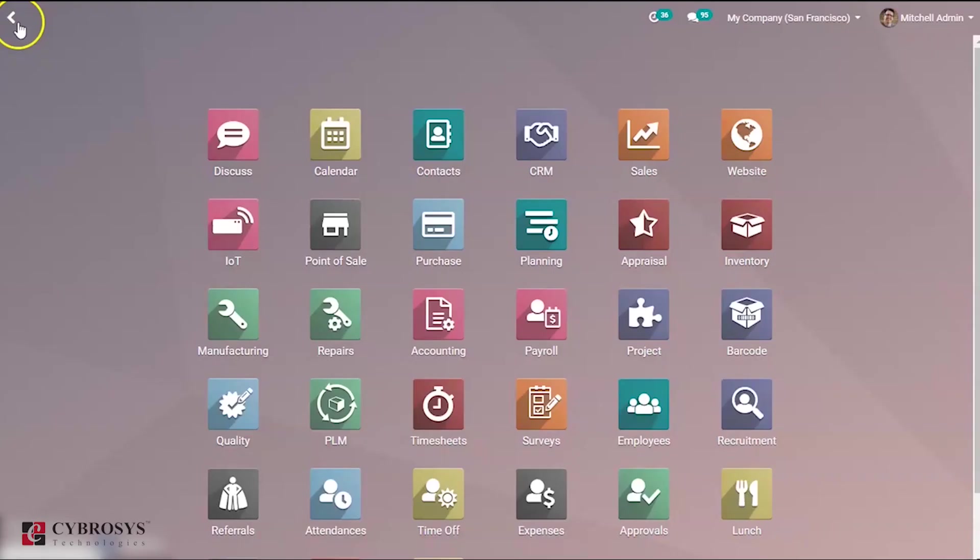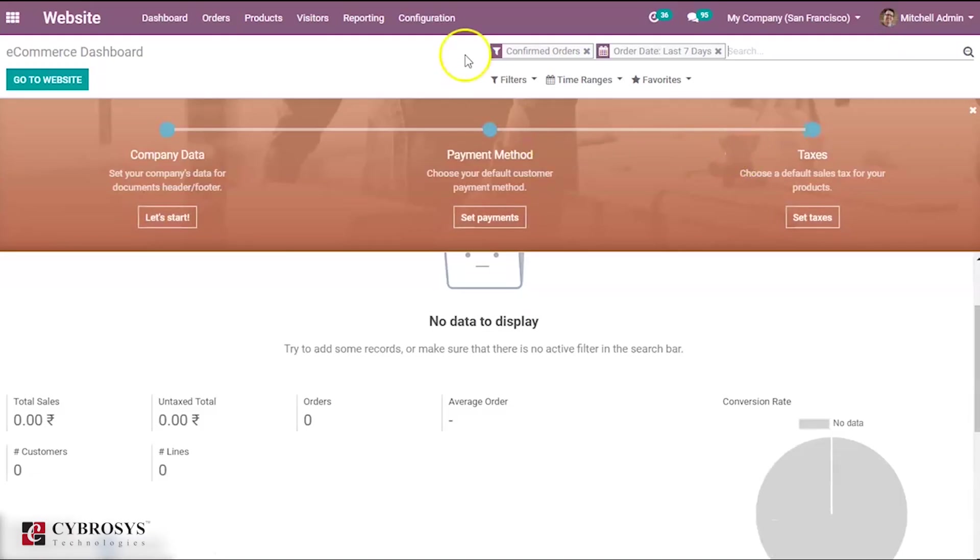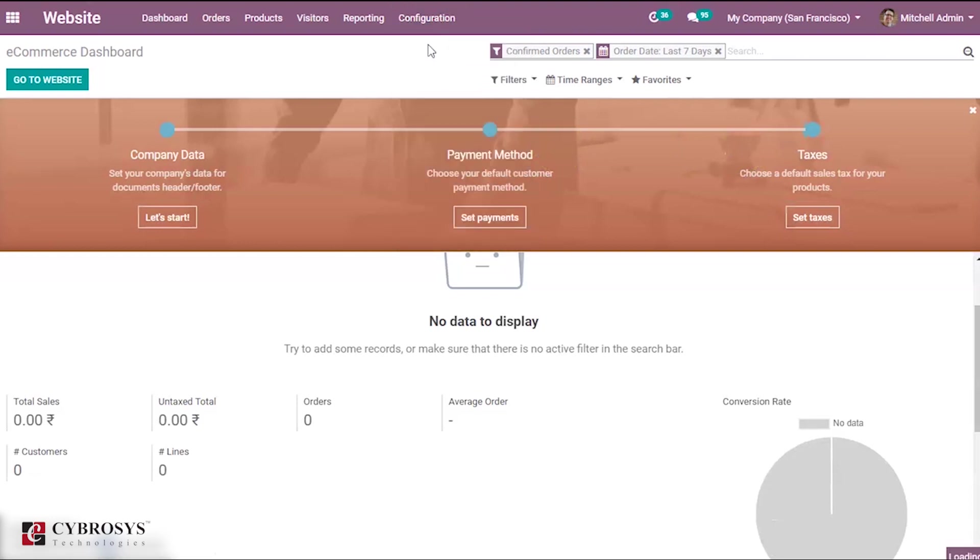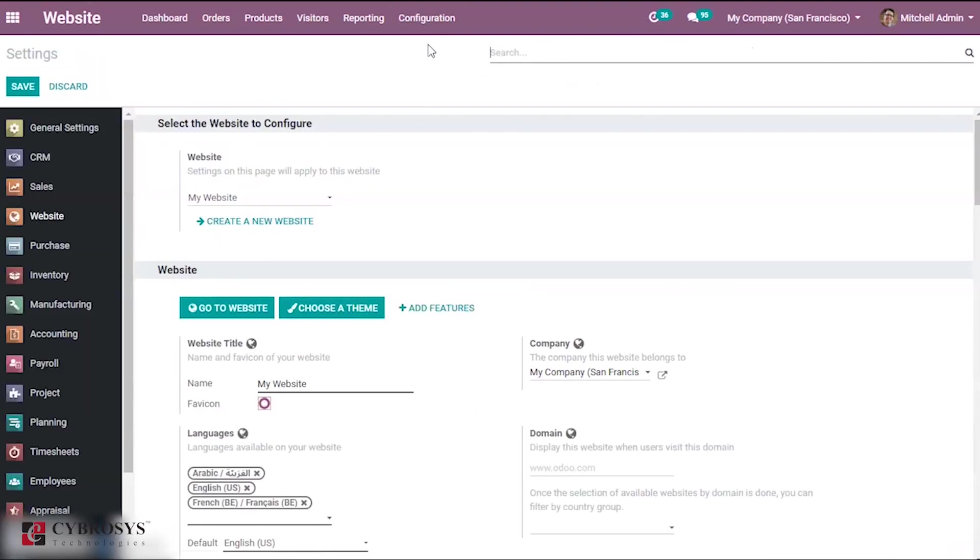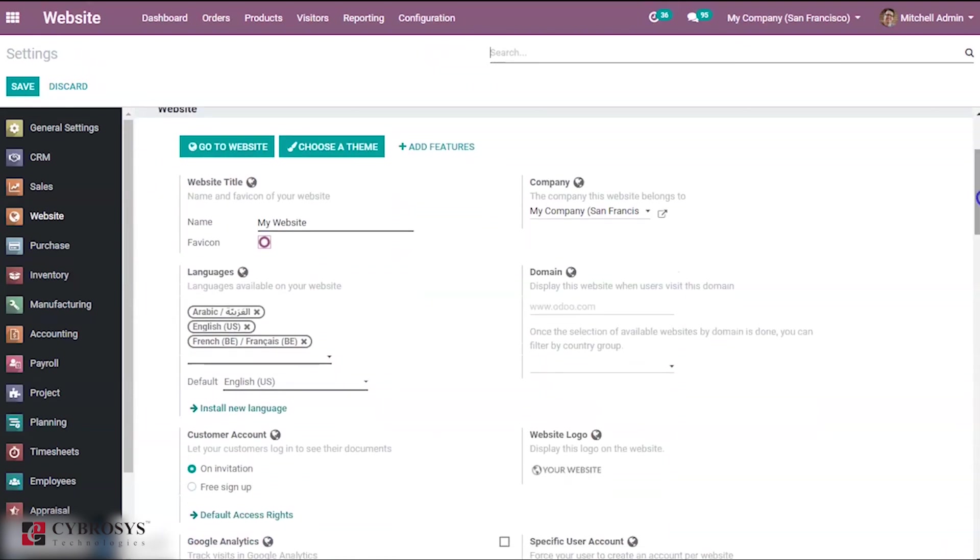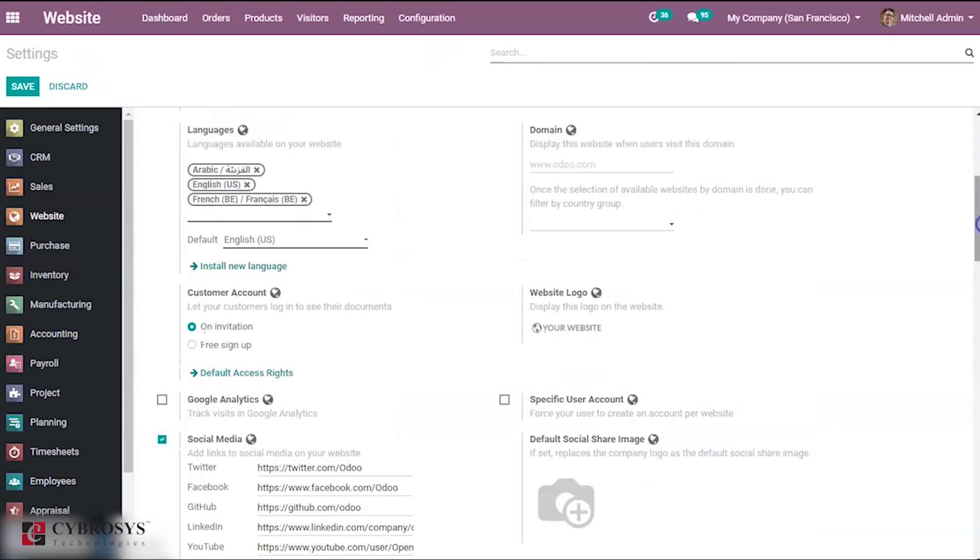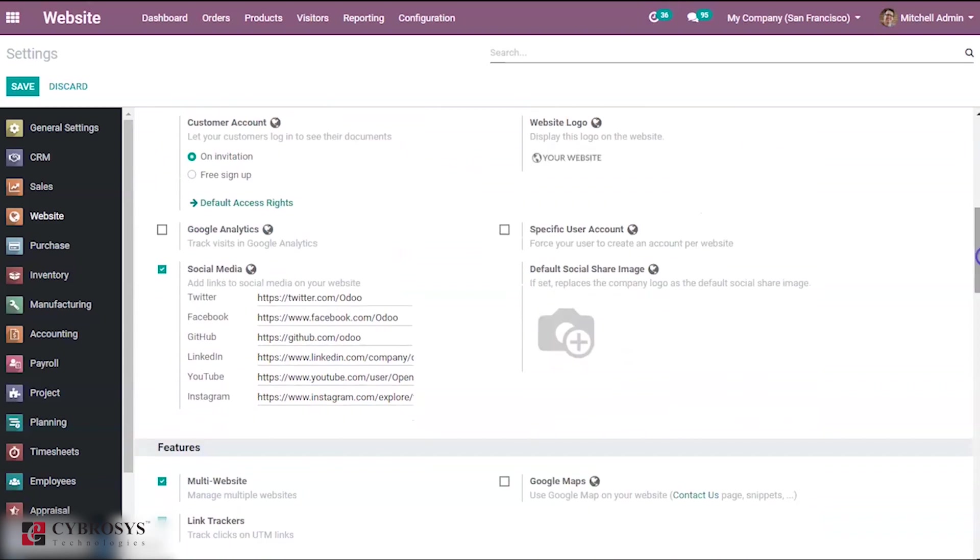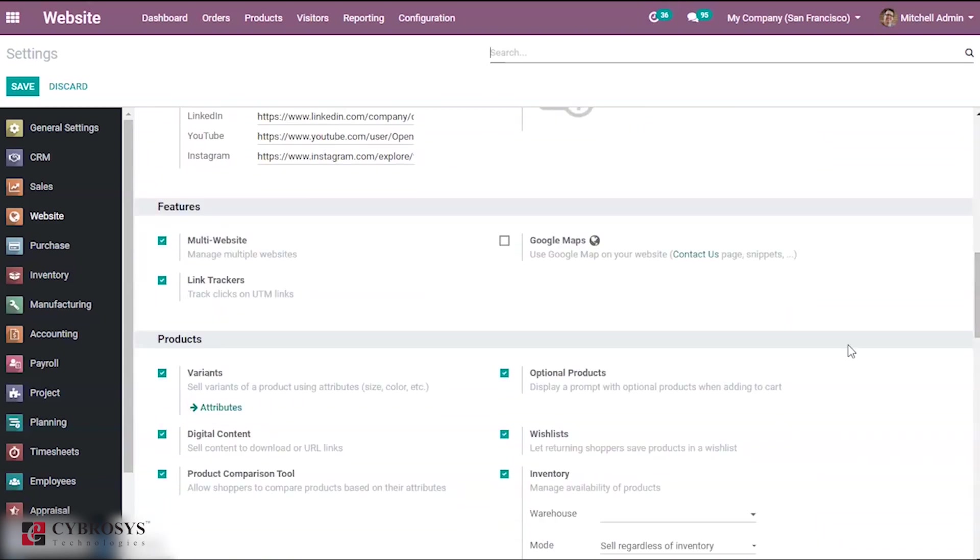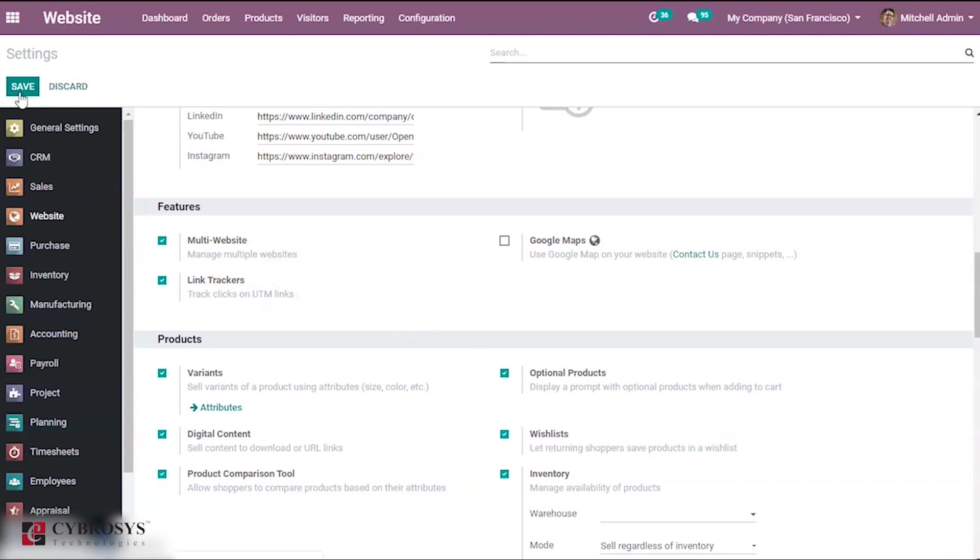Now go to your website. Under configuration make sure that you have enabled the option called optional product. Under website when you scroll down you can see an option that is optional product. Make sure that you enable this optional product and save this.